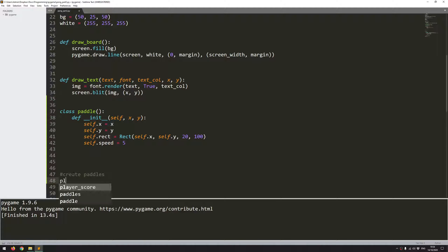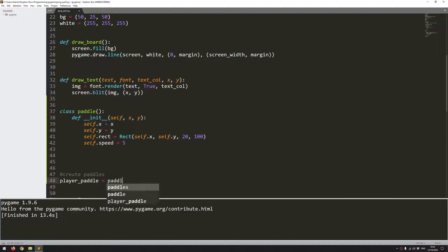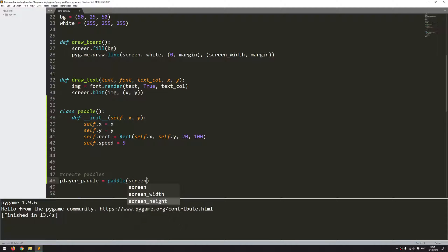And the first one will be player paddle. So I'm going to call the paddle class to create an instance of it. And the two arguments that I need to supply are the x and the y coordinate. So this paddle is going to be on the right hand side of the screen. So I want to take my screen width variable, but I don't want it to be all the way over there. So I want to move it back a little bit.